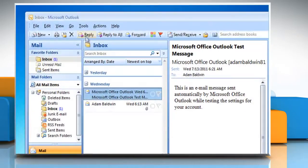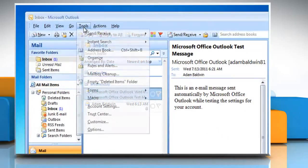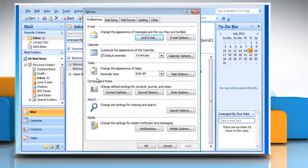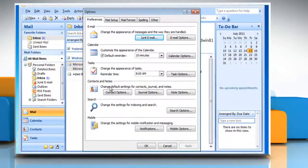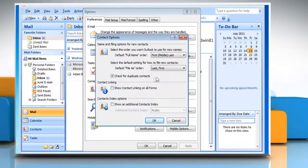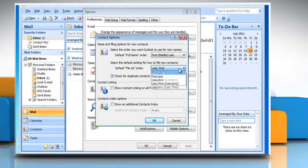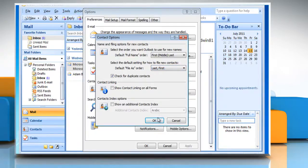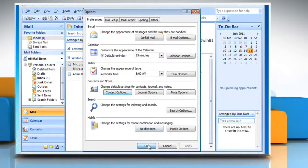To verify the format, click the Tools menu, click Options. On the Preferences tab, click Contact Options. In the Contact Options box, click Last First in the Default File As Order list. Click OK two times.